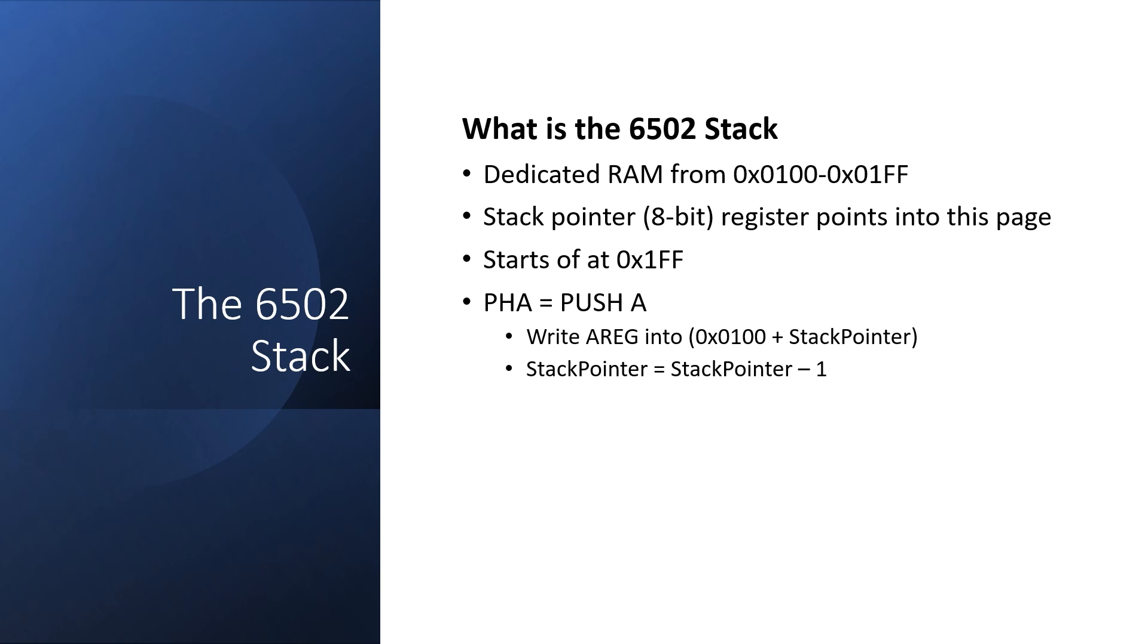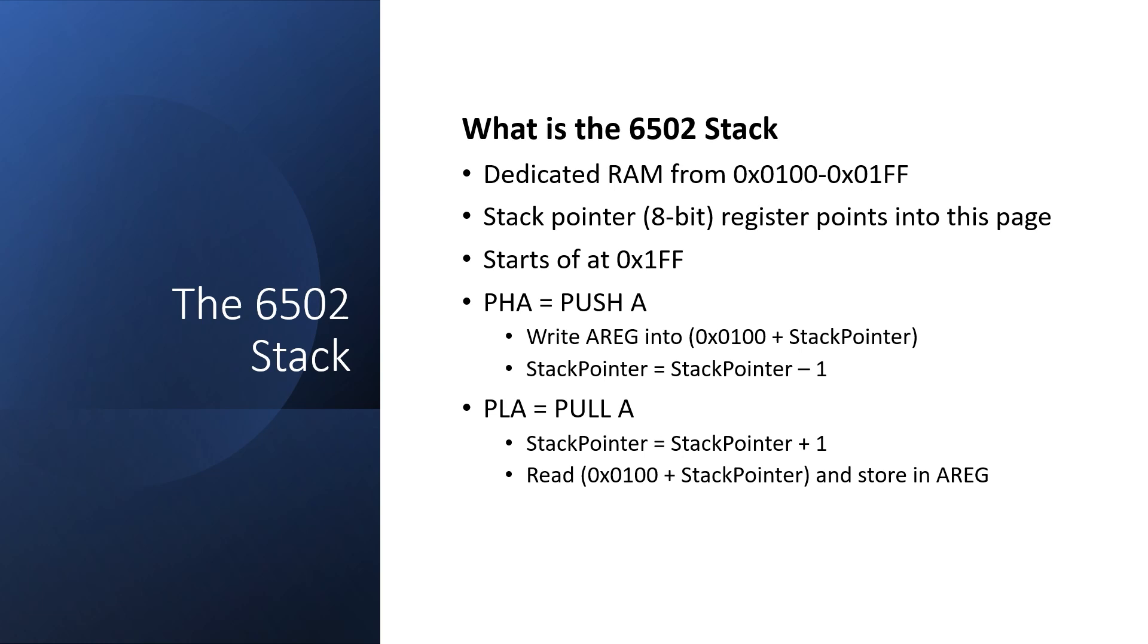Pushing to the stack wouldn't be much good unless we could retrieve the data, and that's what the pull instruction is for. It's essentially the opposite of push. We increment stack pointer, and read from the main memory, again using the address pointed to in page 1 by the stack pointer. There are also special instructions for pushing and pulling the status register.